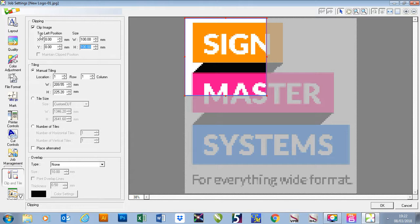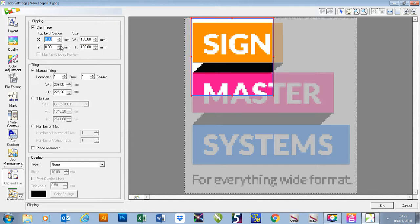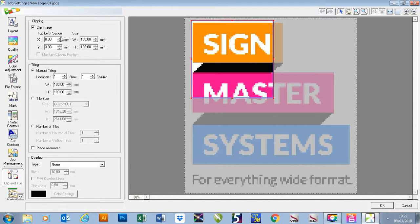I can then change my positioning of my clipping by either pressing my arrows or adding a value in here.